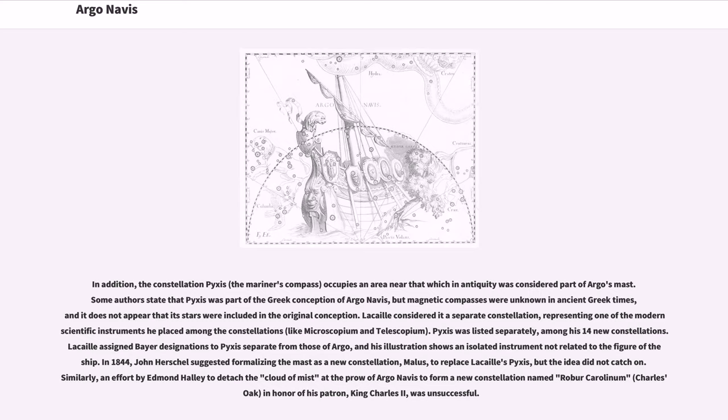In 1844, John Herschel suggested formalizing the mast as a new constellation, Malus, to replace Lacaille's Pyxis, but the idea did not catch on.